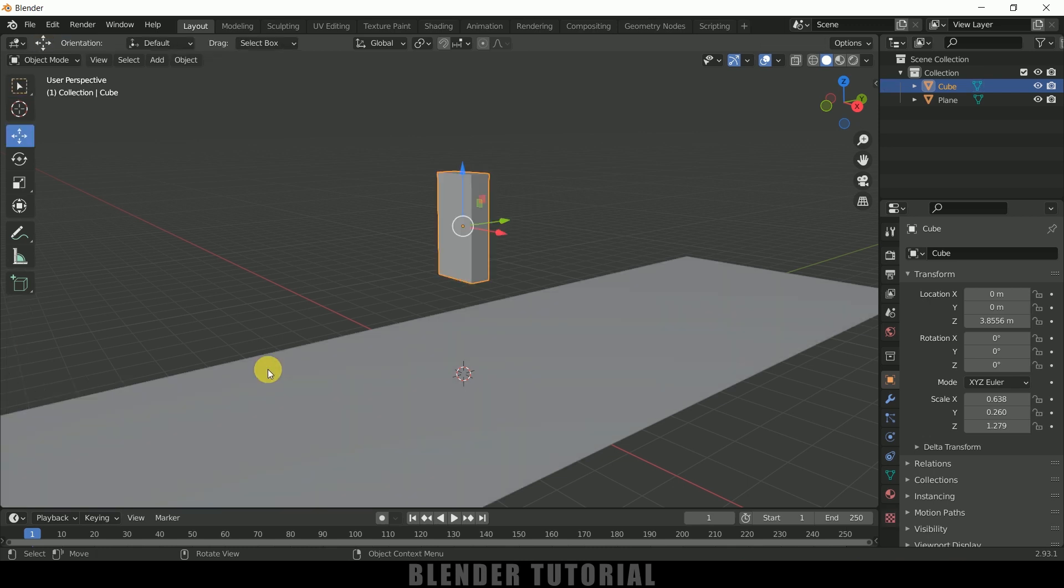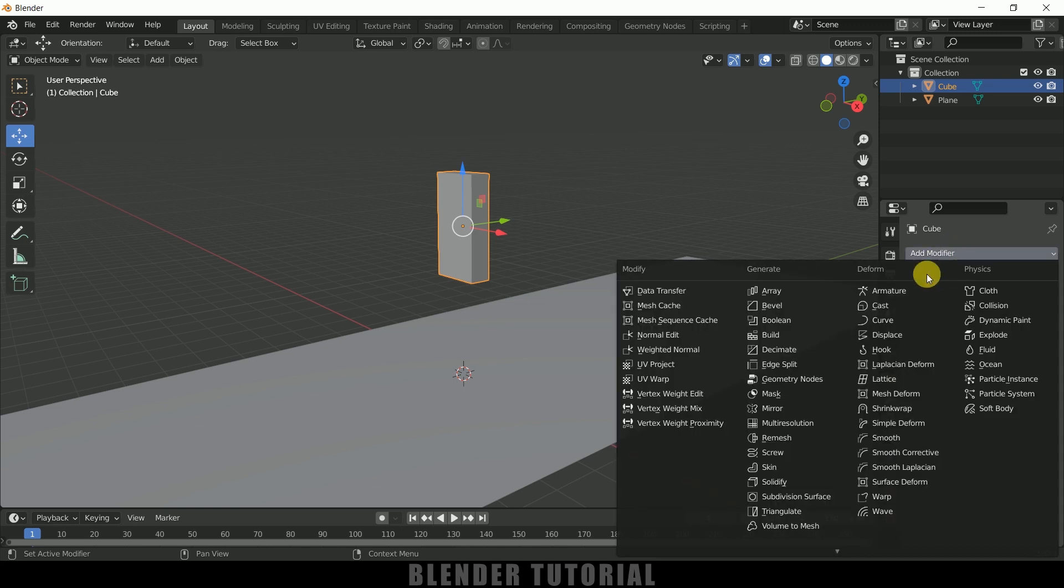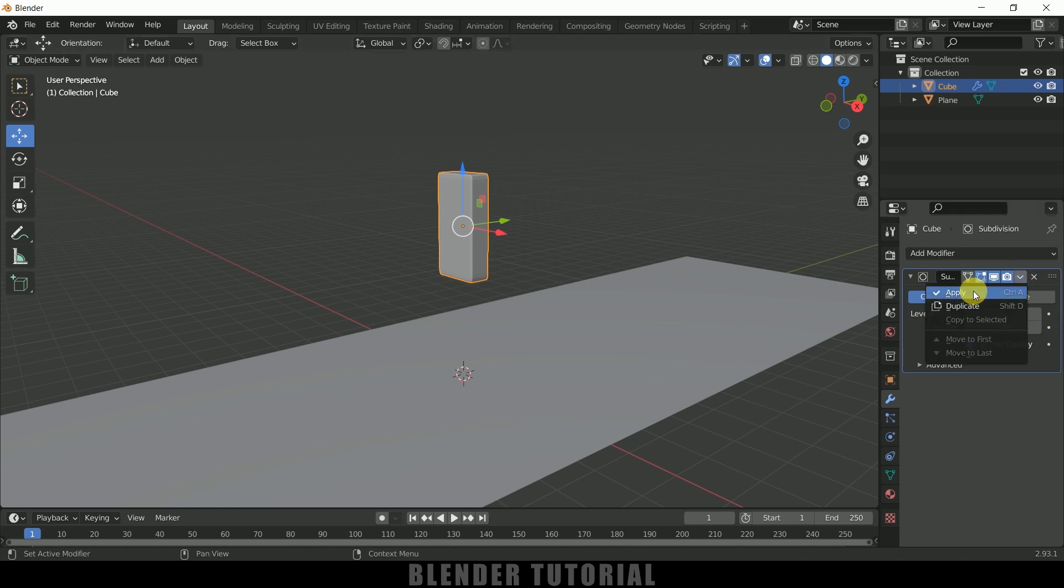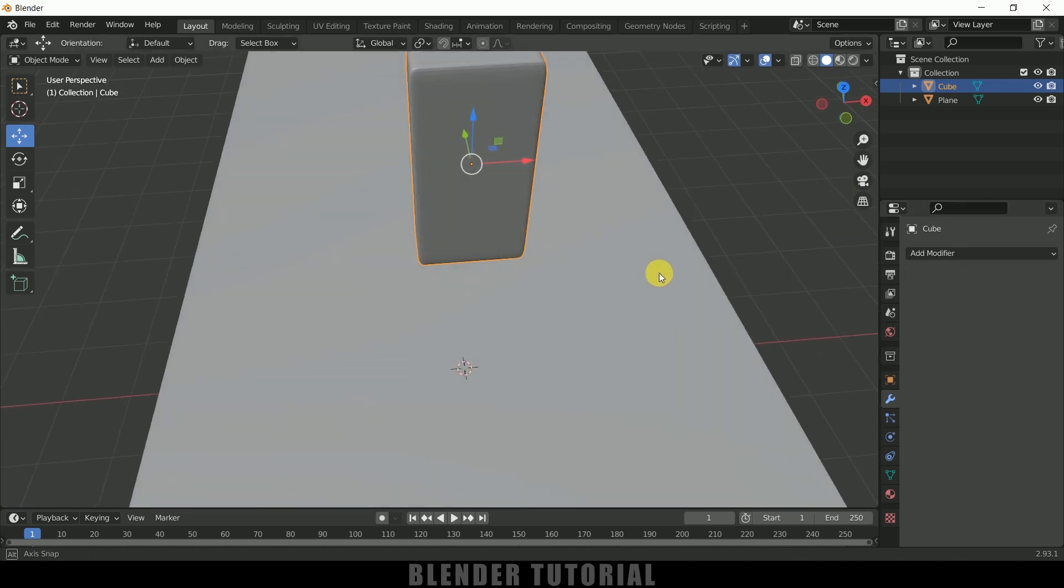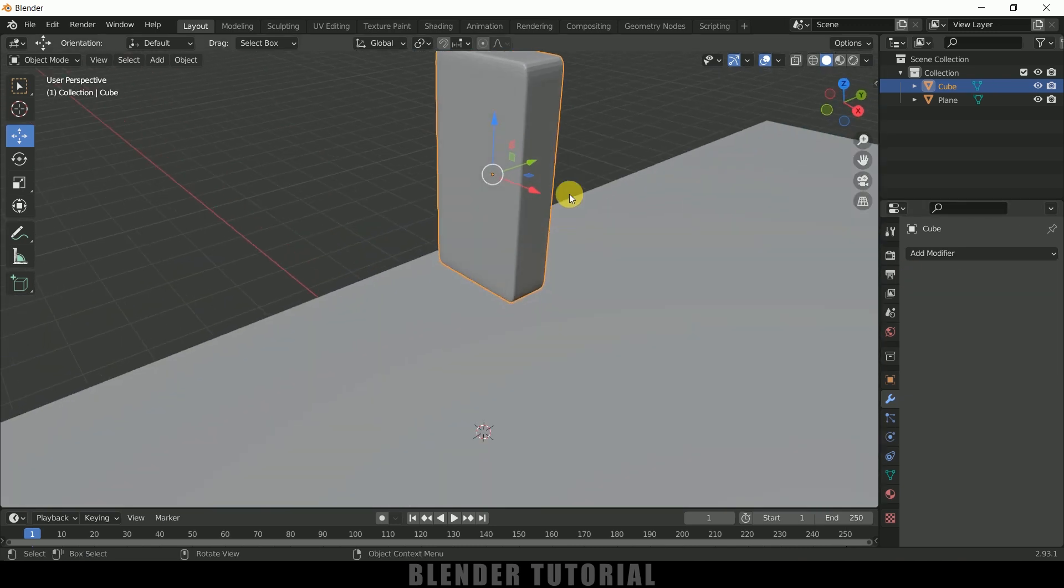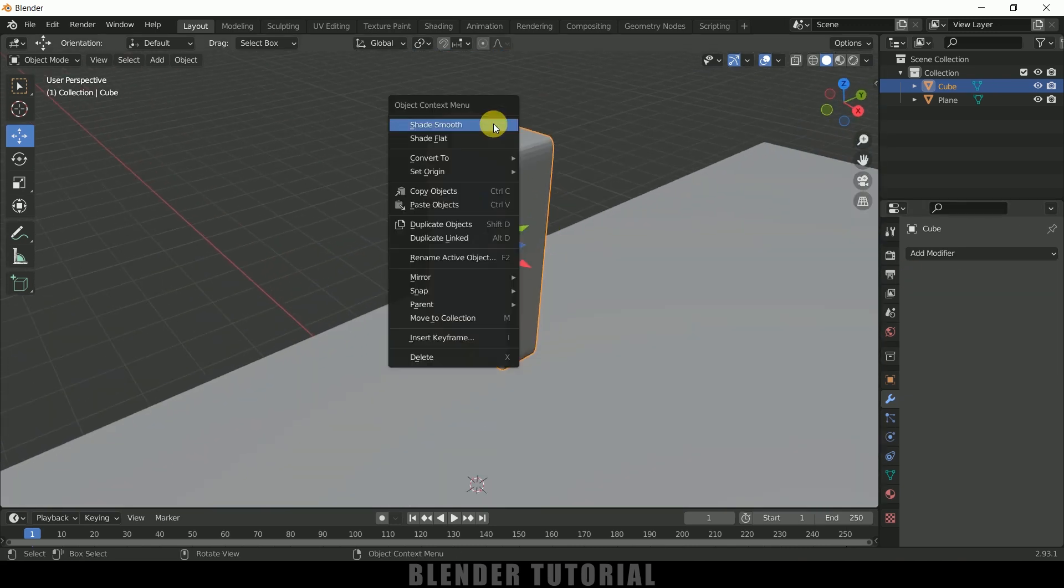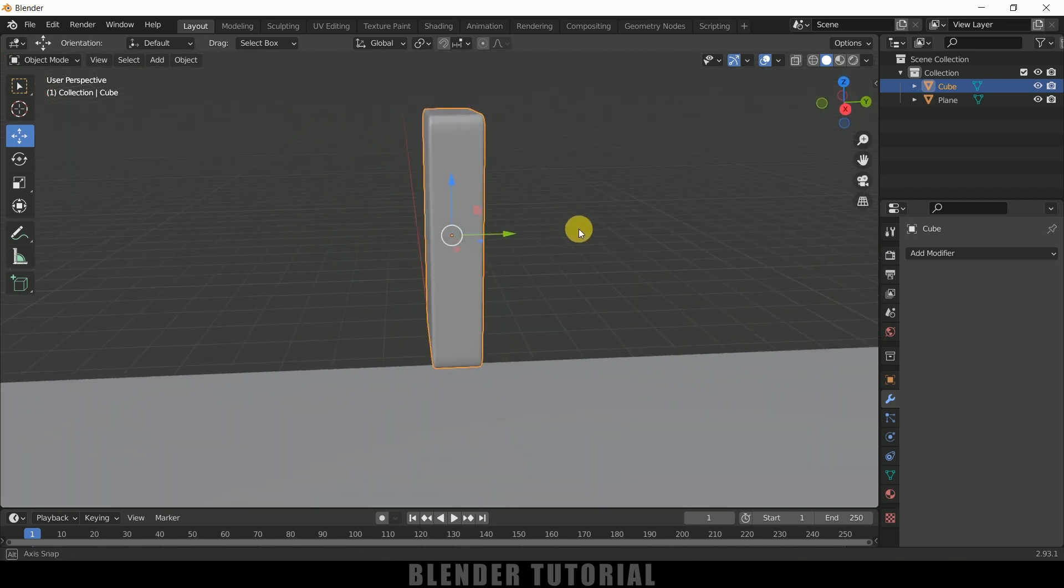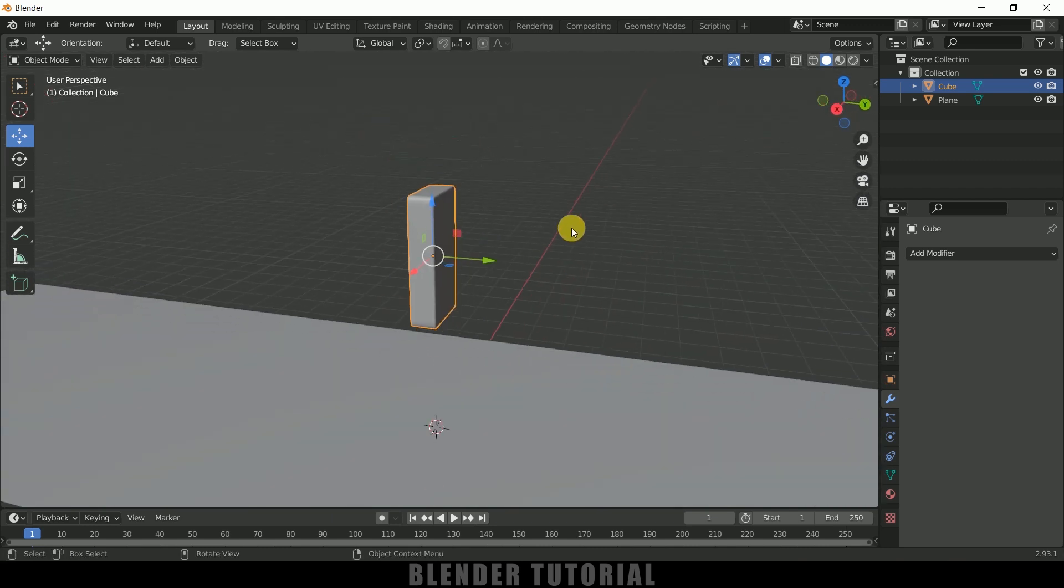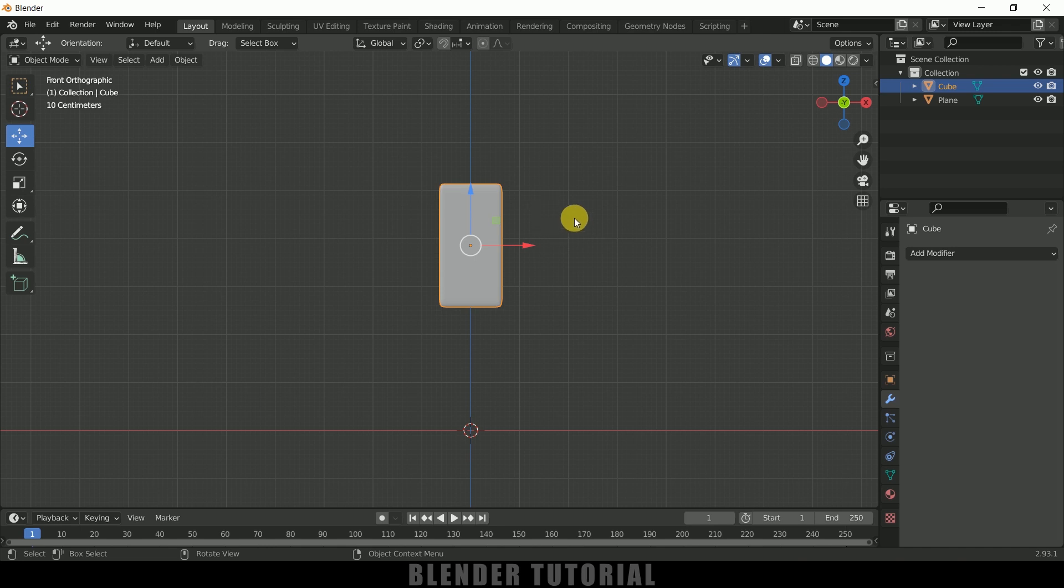Now let me increase subdivisions to 10. Now again press Tab to exit edit mode. Come to this modifier, add modifier, and add subdivision surface. View count I will increase this to 2 and we can apply this modifier.